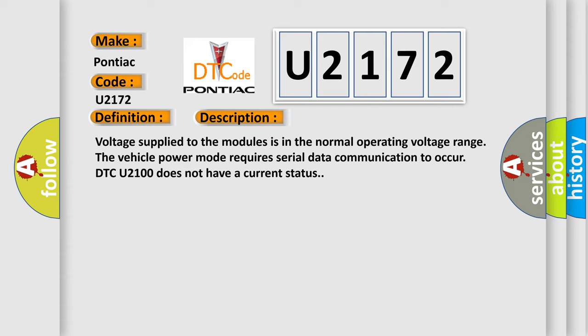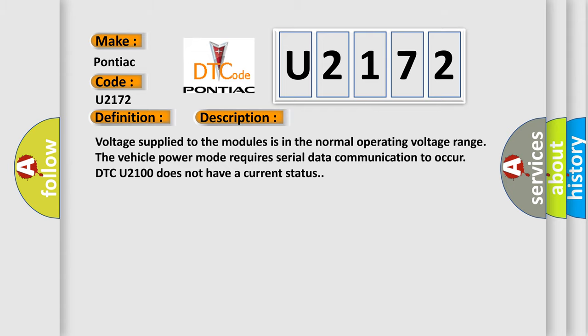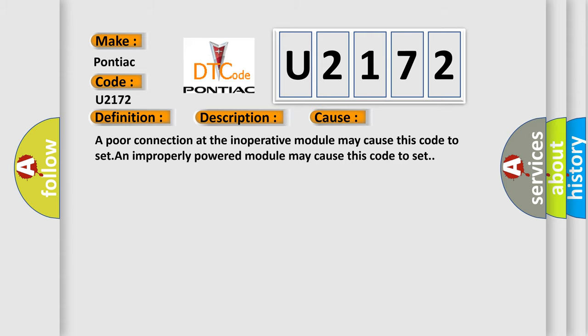This diagnostic error occurs most often in these cases: a poor connection at the inoperative module may cause this code to set, and an improperly powered module may cause this code to set.